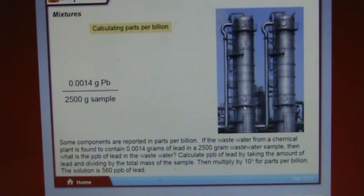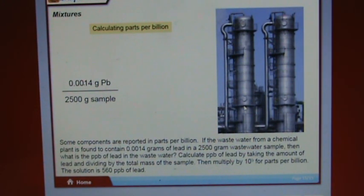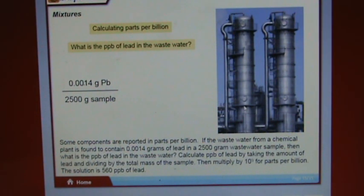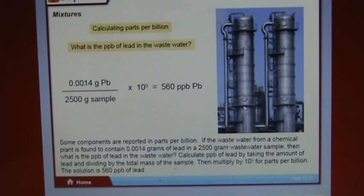Some components are reported in parts per billion. If wastewater from a chemical plant contains 0.0014 grams of lead in a 2,500 gram wastewater sample, calculate parts per billion by taking the amount of lead, dividing by total mass of the sample, then multiplying by 10 to the ninth. The solution is 560 parts per billion of lead.